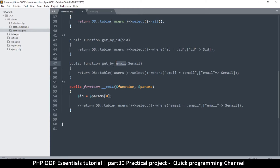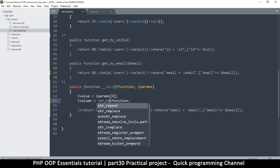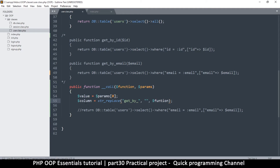I need to capture the column name separately — the column name is dynamic and the params hold the value. So I'll create a column variable. The column name equals whatever is in the function name once we remove 'get by underscore'. I'll use str_replace to search for 'get_by_', replace it with an empty string, and the subject is the function parameter — that gives us the column name.